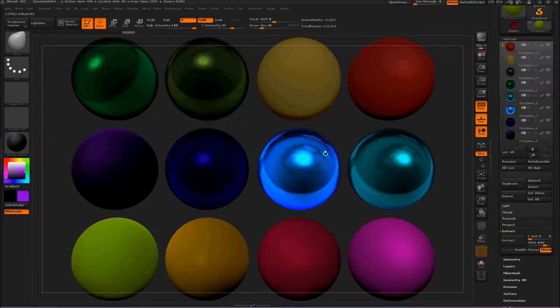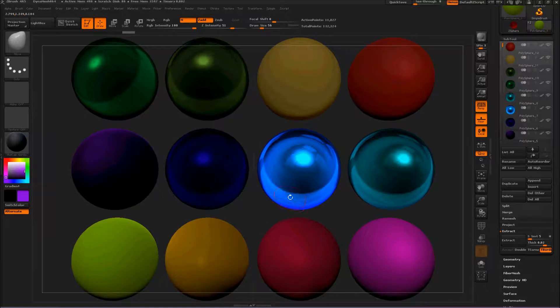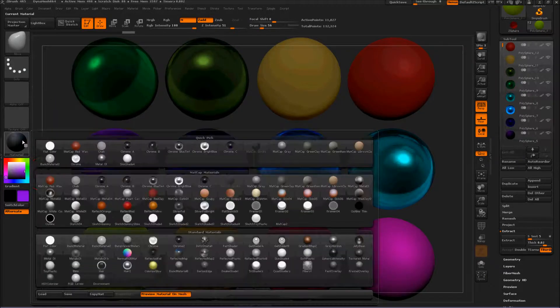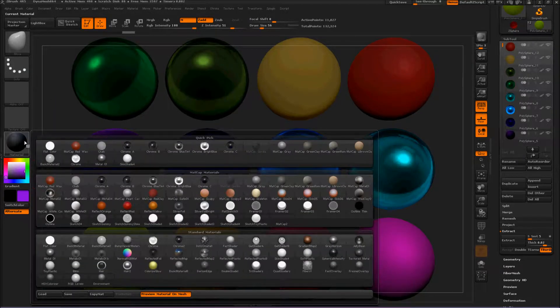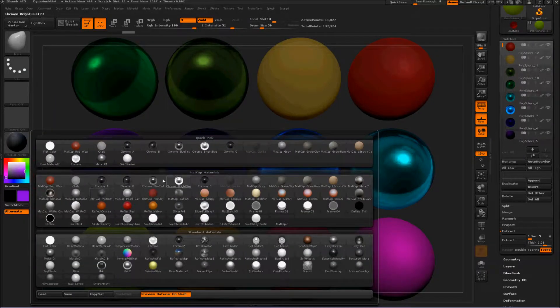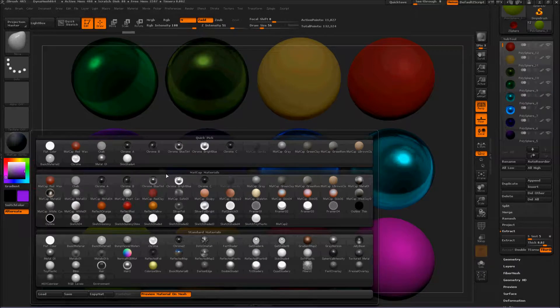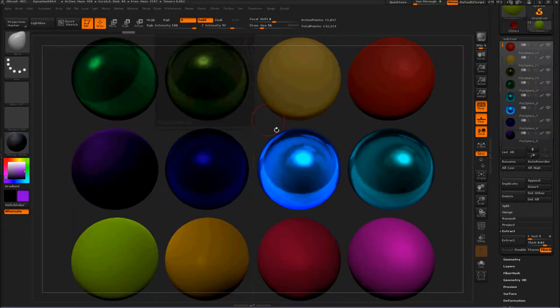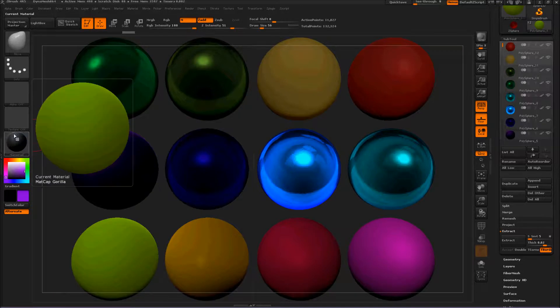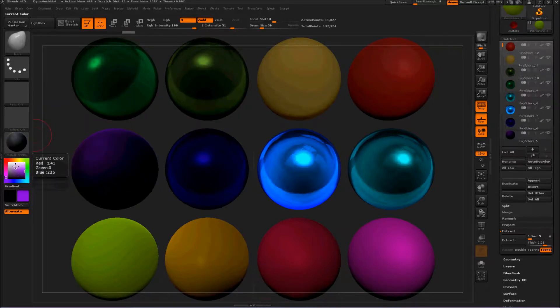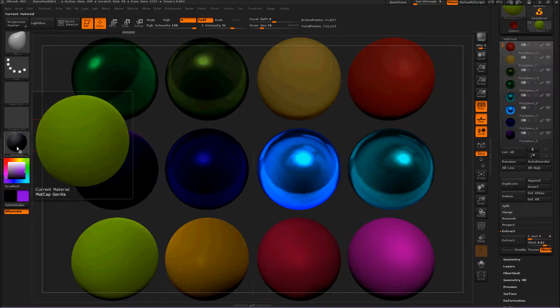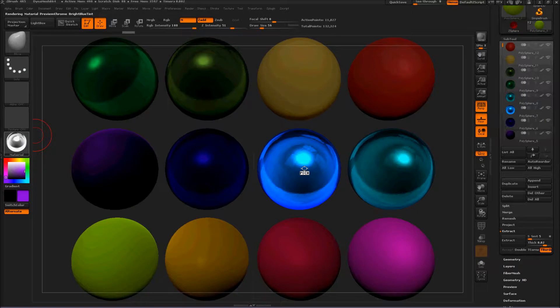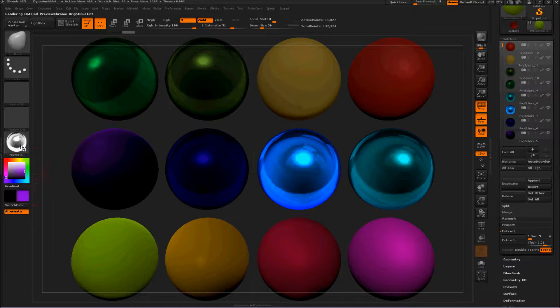So guess what this one is? I don't know - that is probably one of these. Blue tint maybe? It's blue, so let's find out. Click and hold and release over the subtool. And that is Chrome Bright Blue. Oh, we were close.